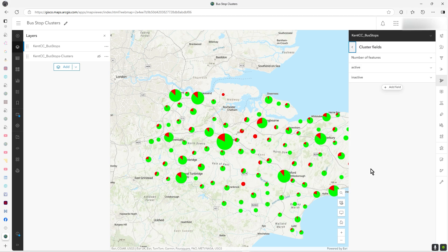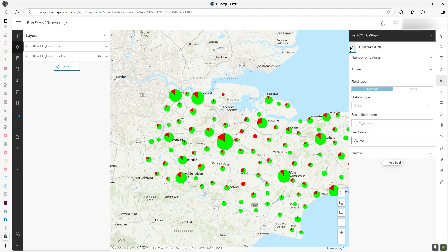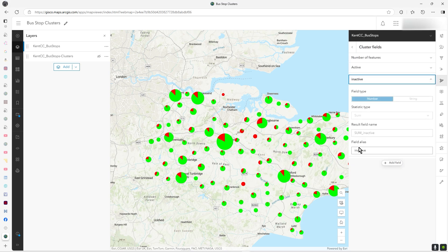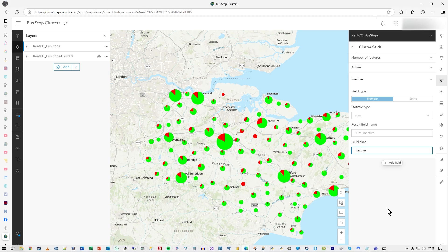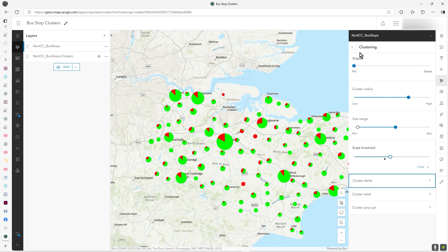What about cluster fields? This is where you can do a bit of customization. So you can say active with a capital A and inactive with a capital I just to make it look a bit prettier. But you've probably already done your field alias stuff before in the select fields and so on.